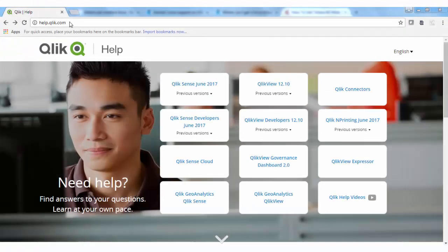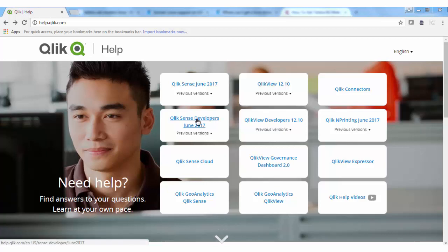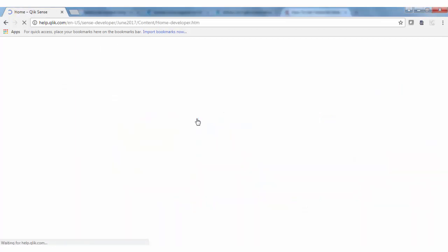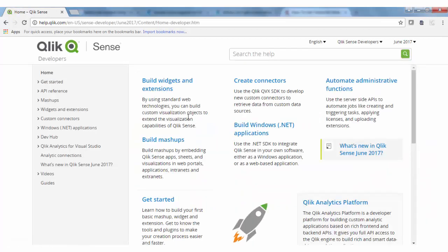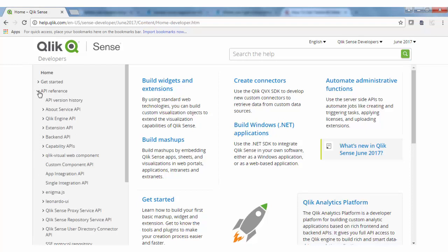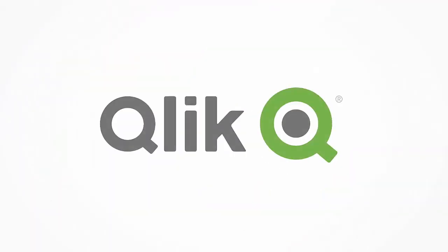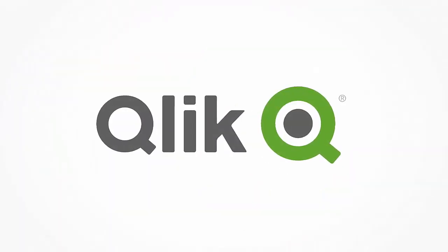If you wish to learn more about the Qlik Sense APIs, simply go to help.qlik.com and then select the Developers link. From there, you can explore the detailed content, which includes further code snippets and examples. If you have further questions, contact Qlik or your nearest Qlik partner. Thank you for watching.